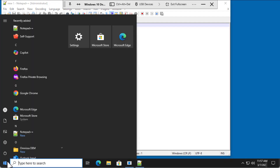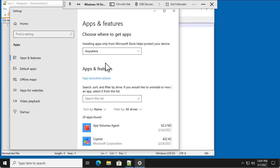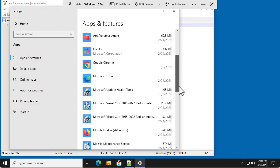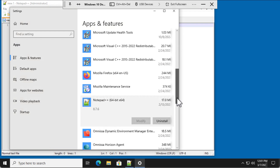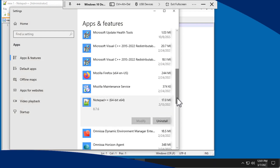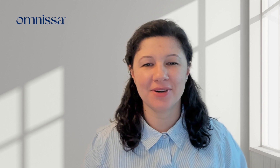Now, when you go back to the Add or Remove Programs app, Notepad++ does appear in the list of installed applications. For more AppVolumes and Horizon technical resources, be sure to visit techzone.com. Thank you.